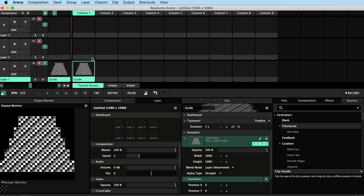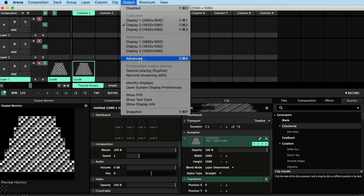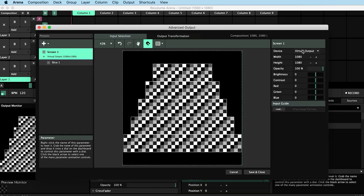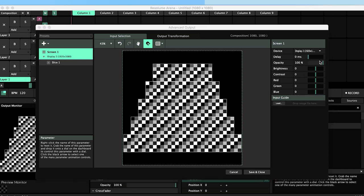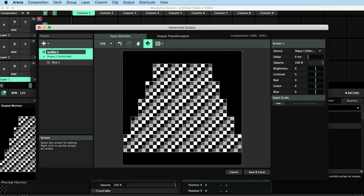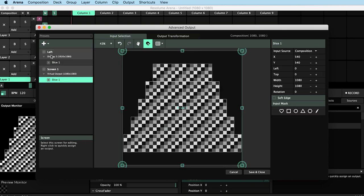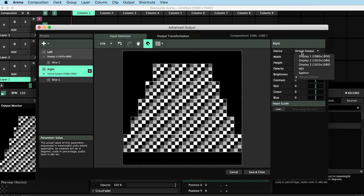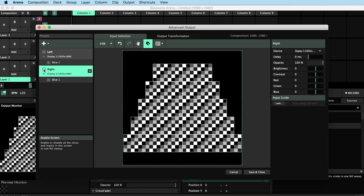I trigger my guide and I go to output advanced. I see screen 1 with a virtual output and I want to change that to display 2, which is one of my two full HD projectors. I'll call that left. And then I'll add a new screen and call this one right, and I'll assign it display 3. I'll turn it off for now while I deal with the left hand side first.